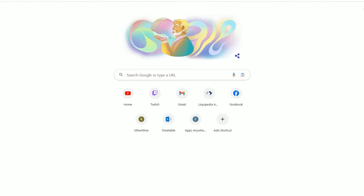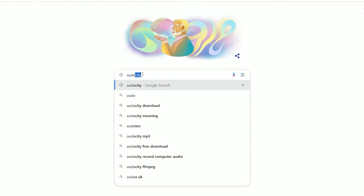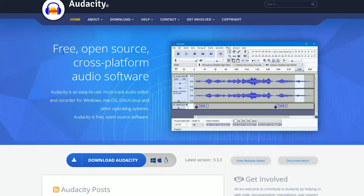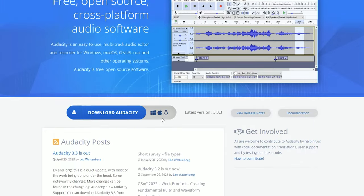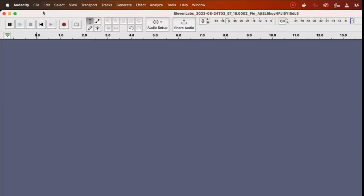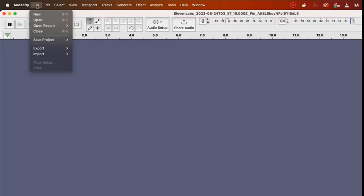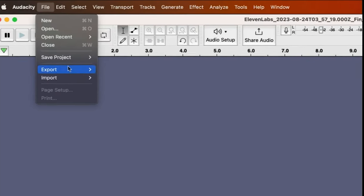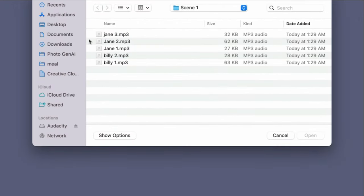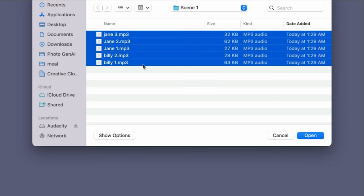You can use any audio tool to do this. I'll be using a free tool called Audacity — a link to that will be in the description. I have Audacity open. Head over to File, click on Import, then click on Audio. I'm going to select all the individual files I downloaded for my scene one dialogue and click Open.